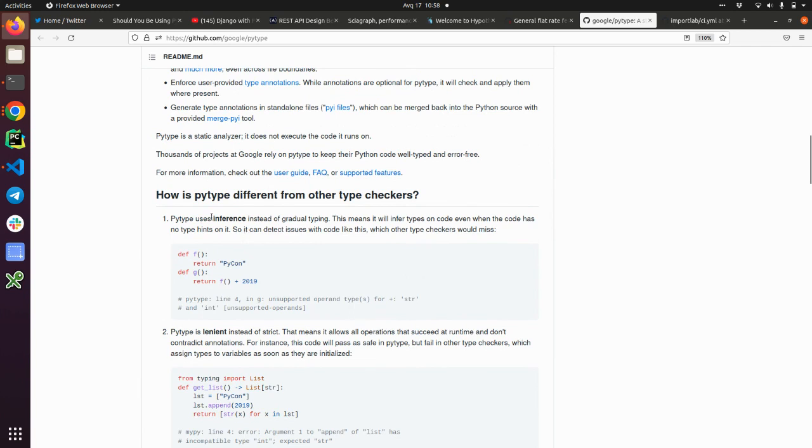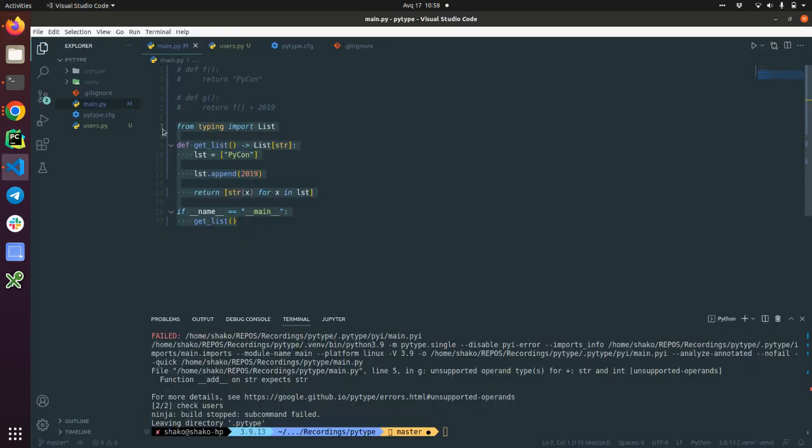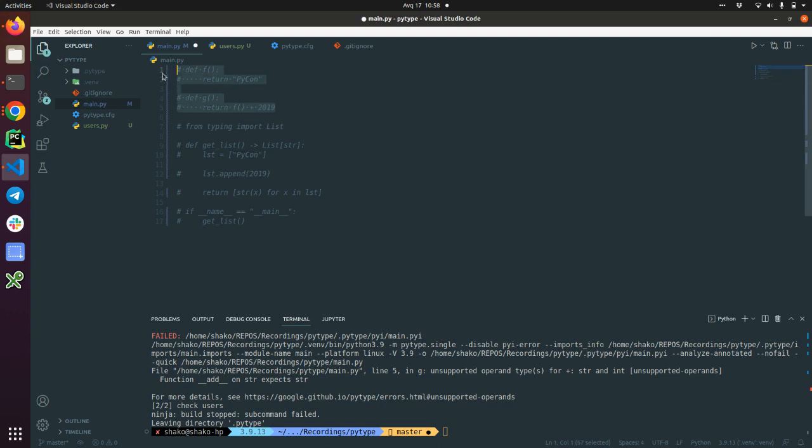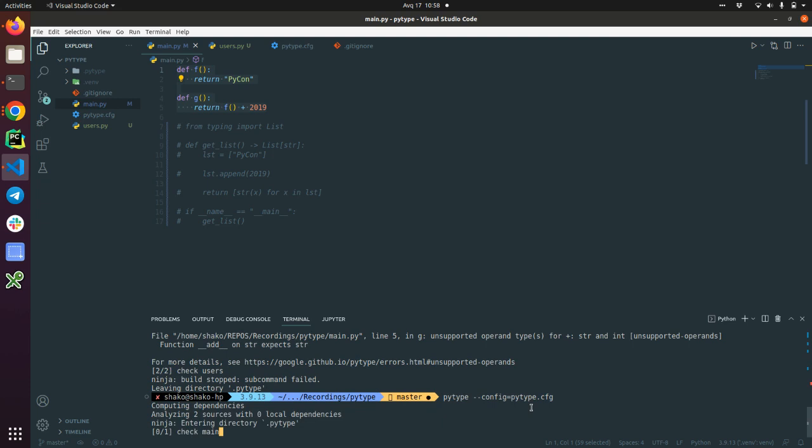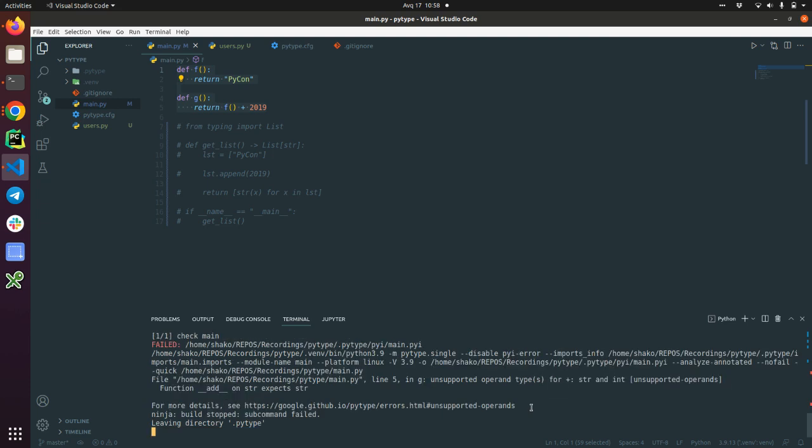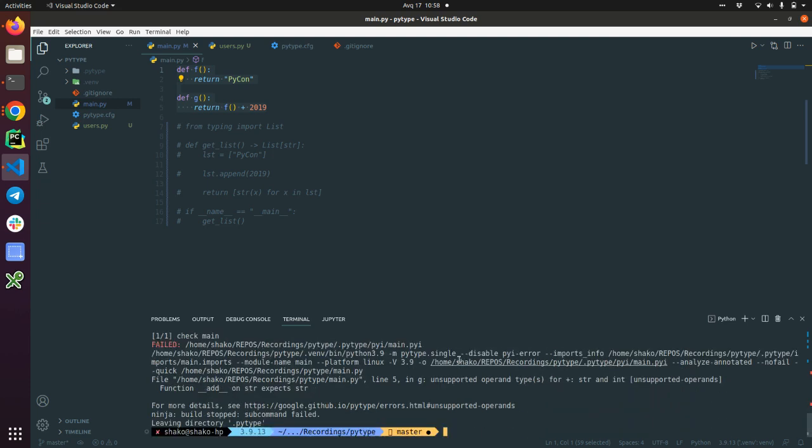PyType uses inference instead of gradual typing. This means it will infer types on code even if the code has no type hints on it. Yeah let's check it. So I'm going to uncomment this example and run it. Just PyType and provide the config. So this is how we run it.